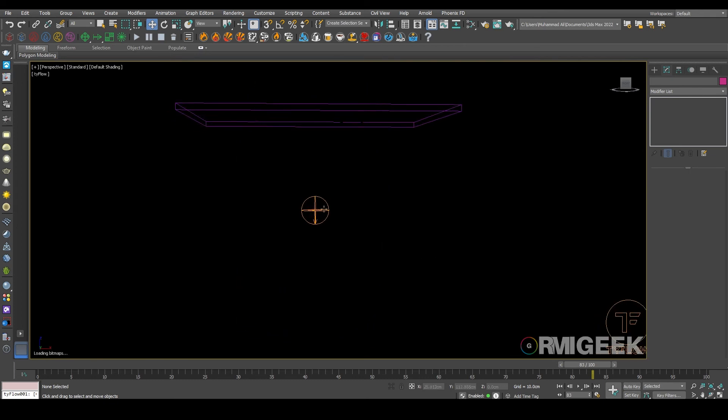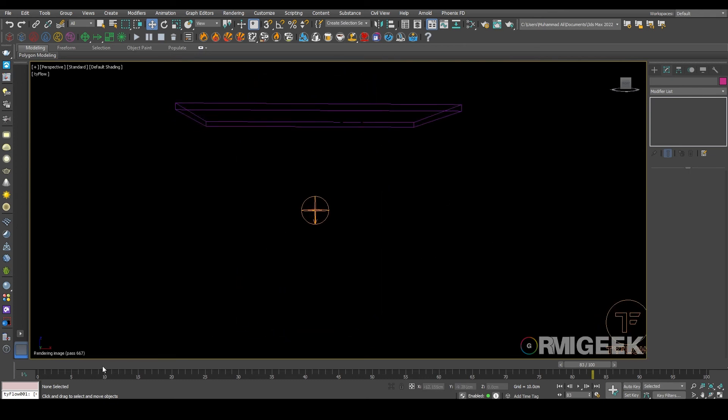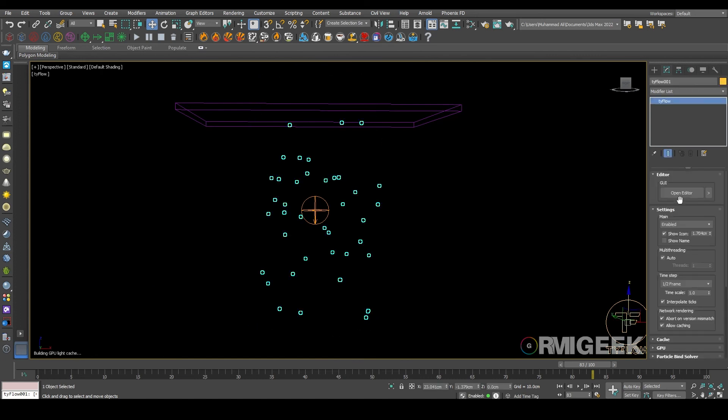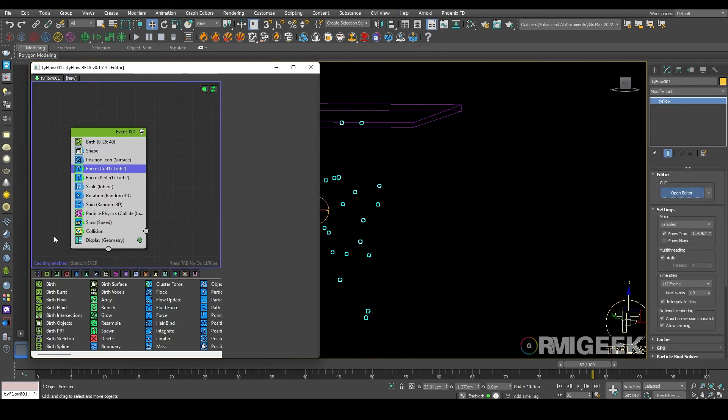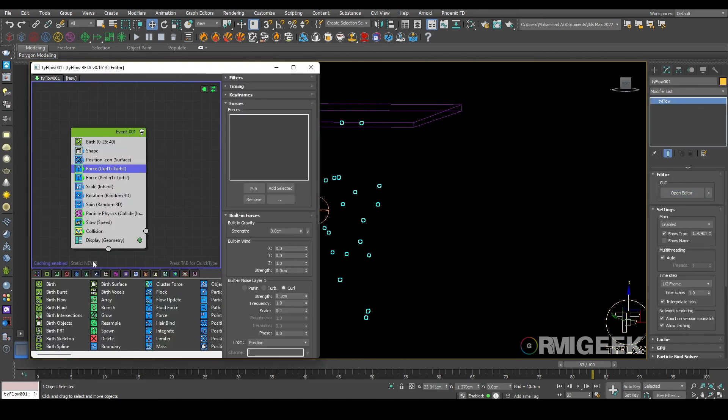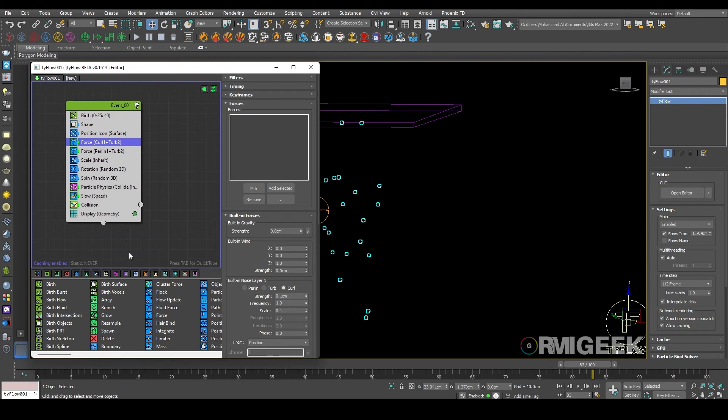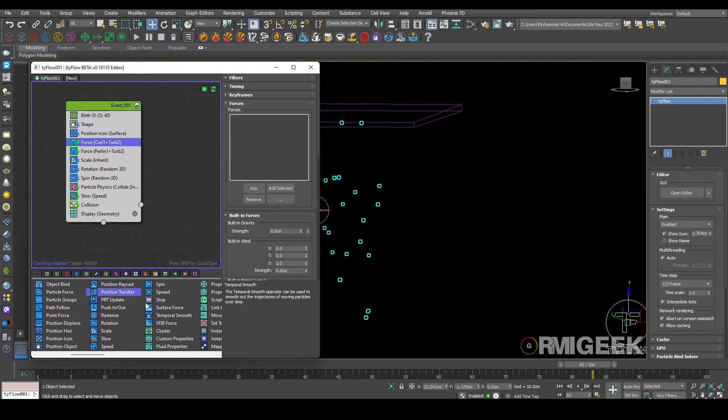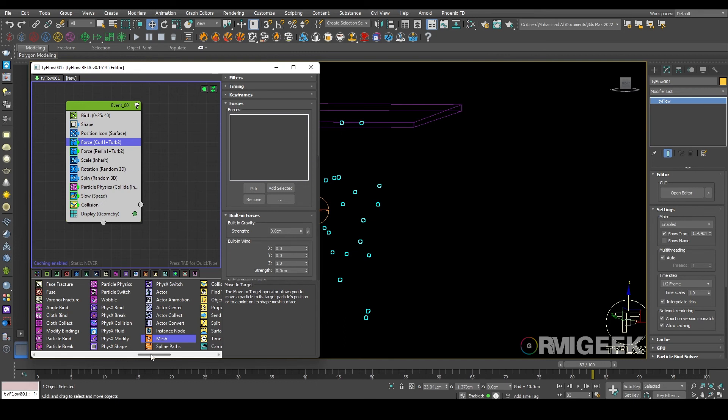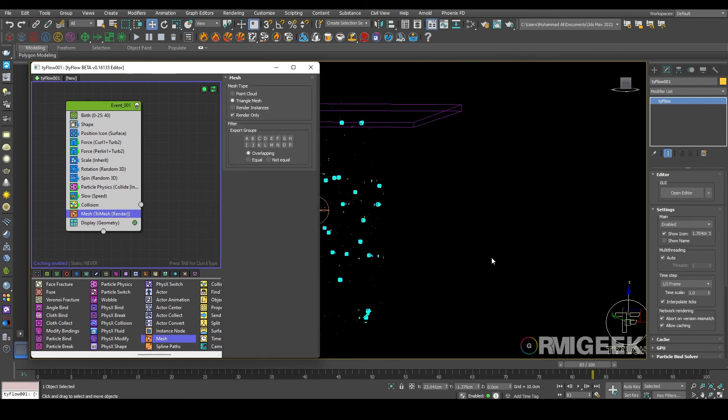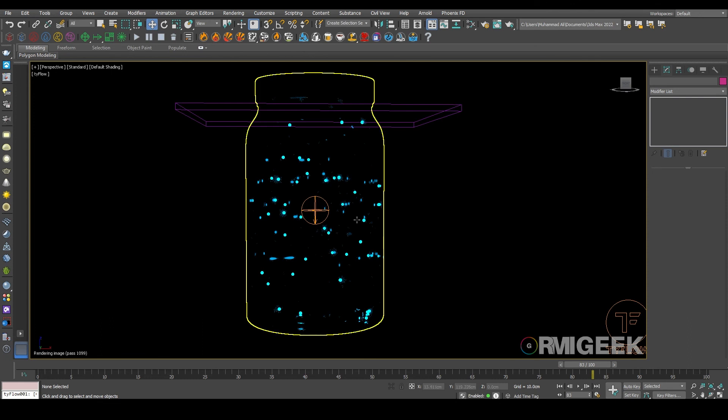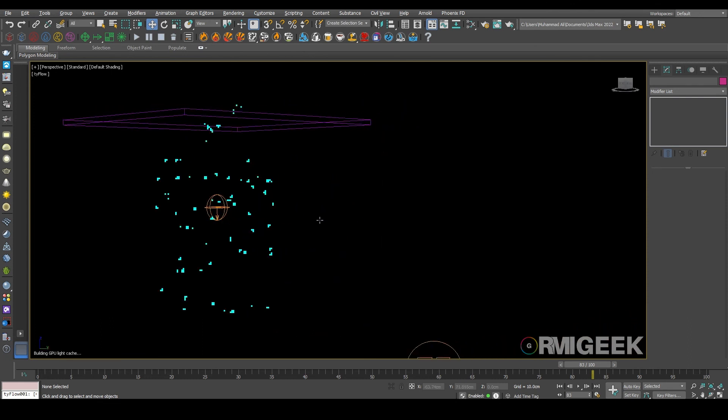So you can see we don't see any fireflies. The reason is we didn't put the mesh operator here. And now you can see our fireflies.